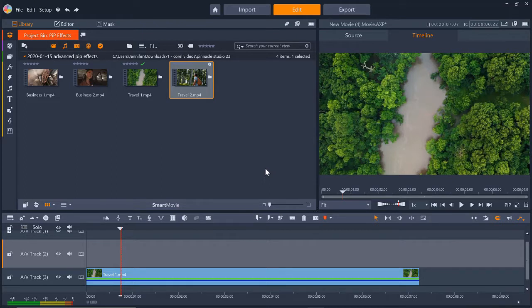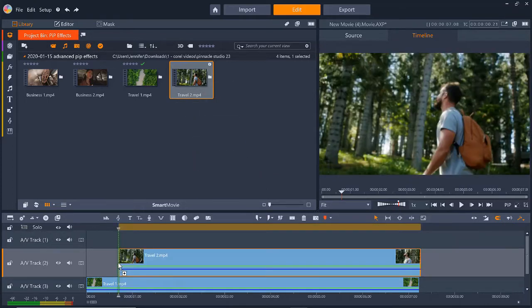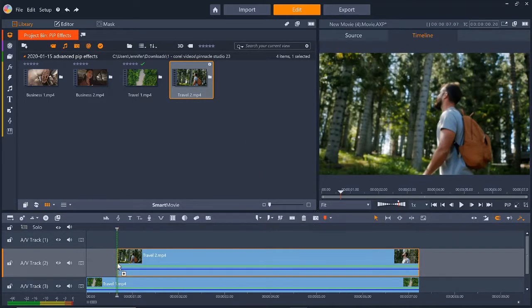In this first example, I want to add a PIP window of a man on a nature hike over top of this scenic video. I've already added the background video to AV-Track 3. Now, I'll drag the video of the man onto AV-Track 2 so it layers on top of the background video.